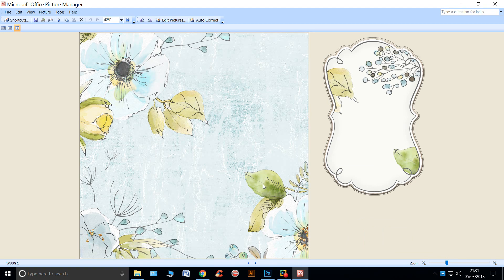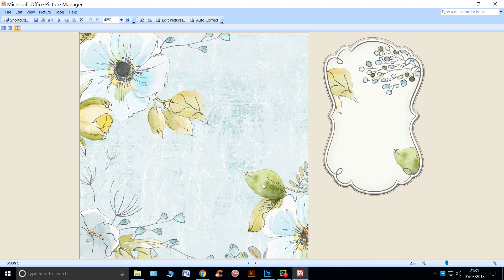And you pop that over, raise it up with silicone glue or foam pads to continue the pattern from the label all the way through.